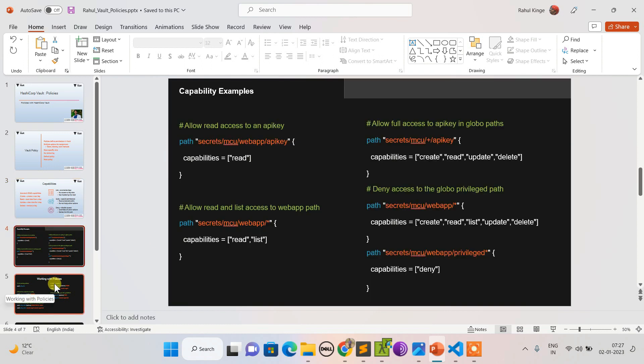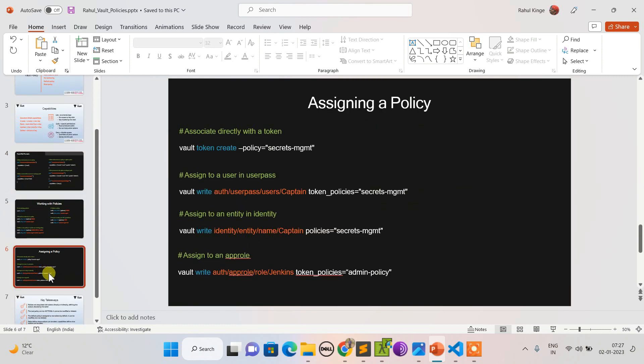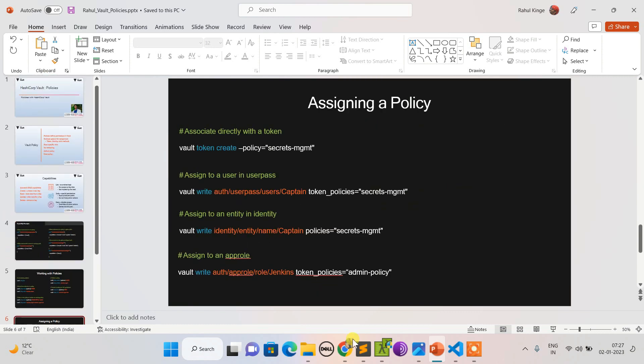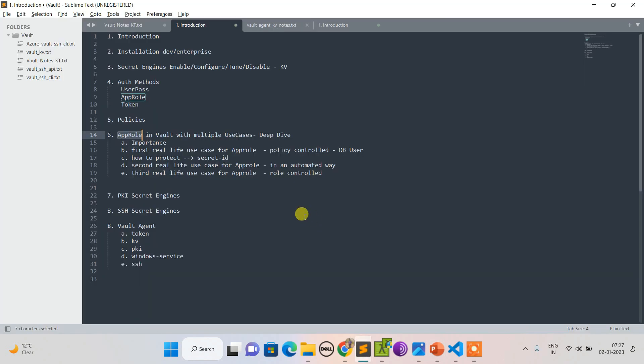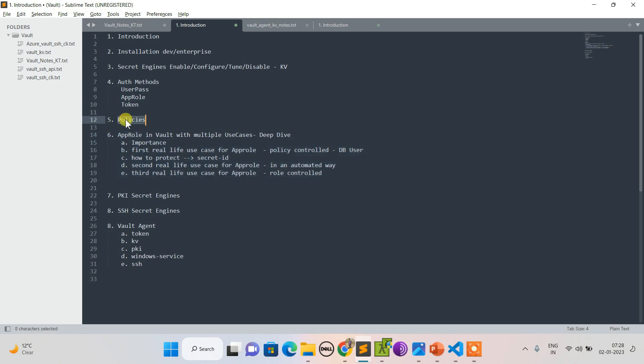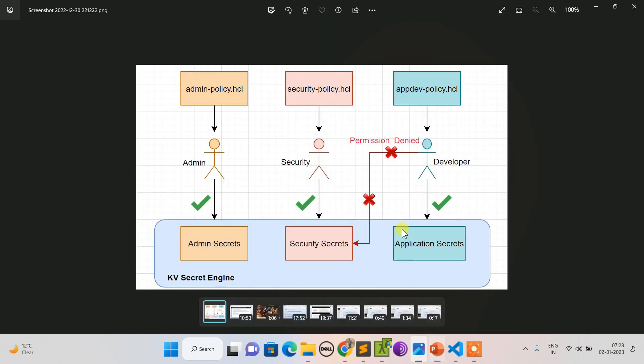The next session I'm planning is AppRole deep dive where I'll be explaining the points associated with AppRole. For this, understanding of policy is very much required, hence please pay attention in this session.